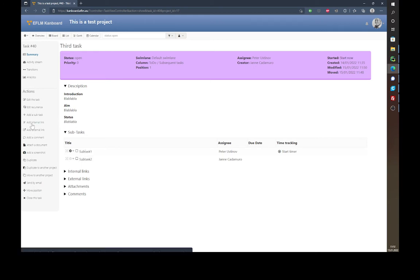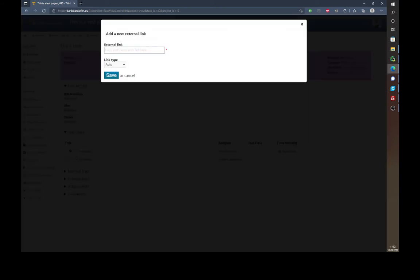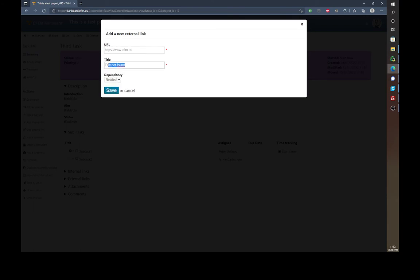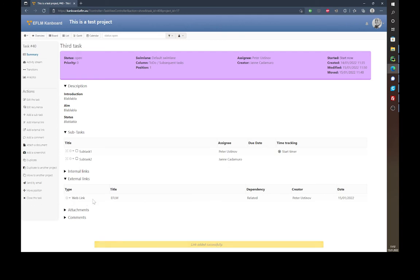In the left column you can also add an internal link — if a task is related to another task you can link them there. You can also add an external link: for example, let's add the EFLM website. If you leave the type on 'Auto' it will detect it itself. Choose a title, save, and now you have a web link — clicking on it takes you to the EFLM website.